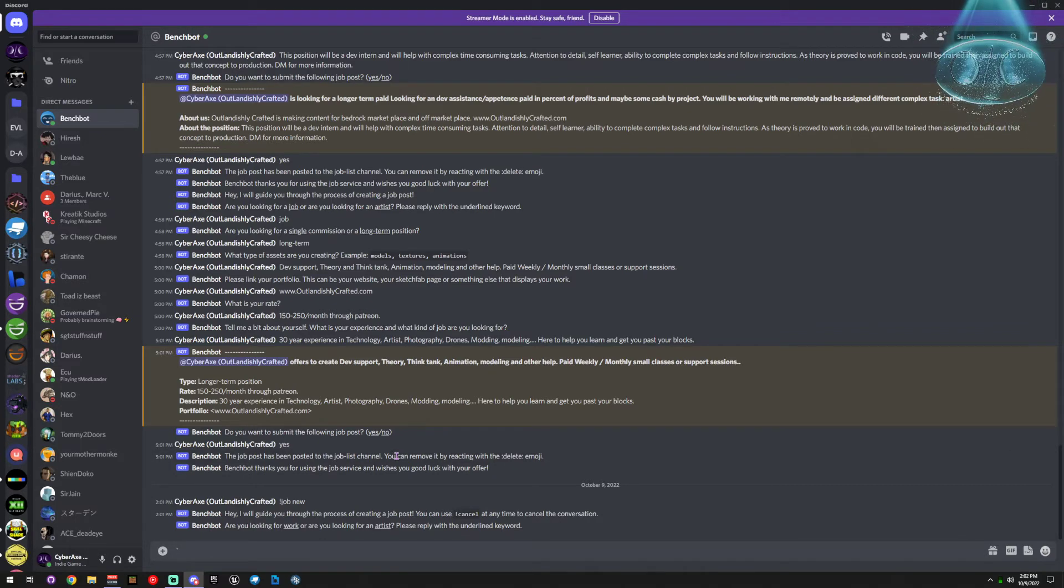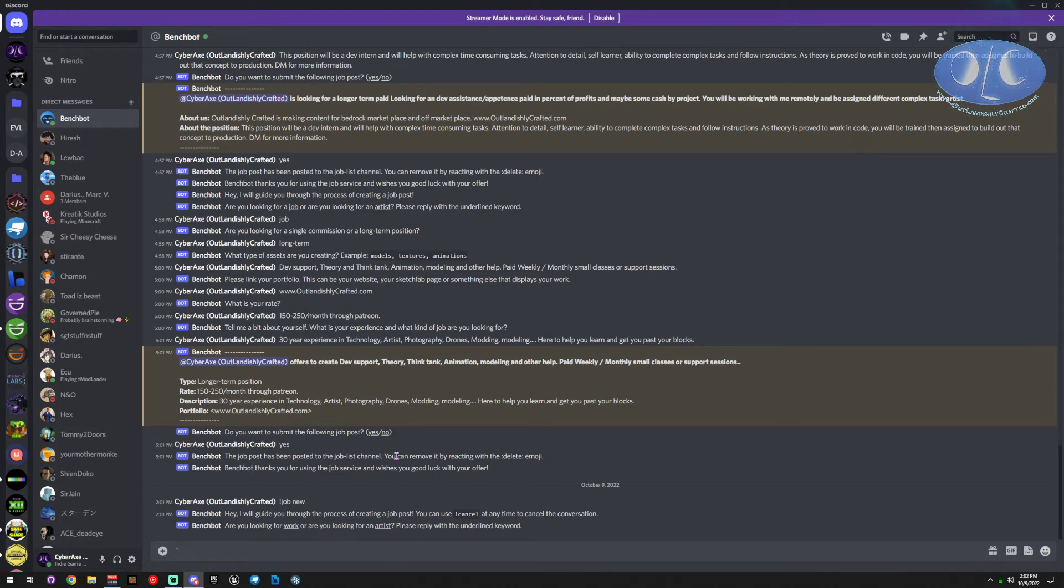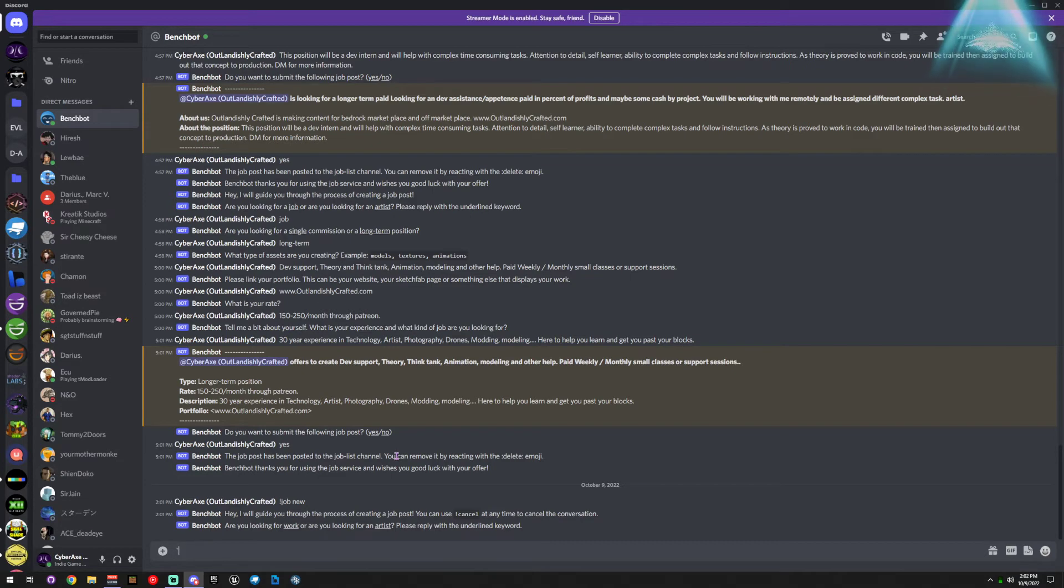If you have any other questions, check me out on outlandishlycrafted.com, or in the Bedrock channel help channel. You can typically find me in there. Have a good afternoon.